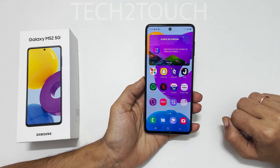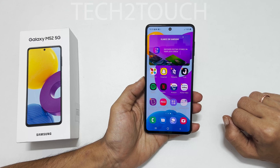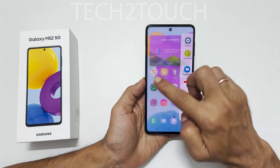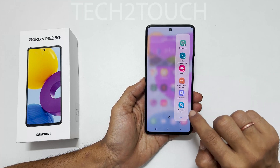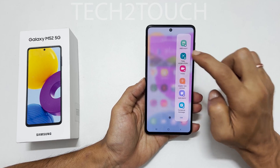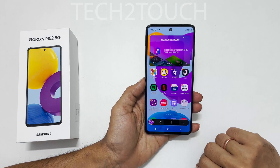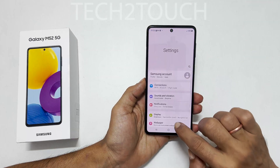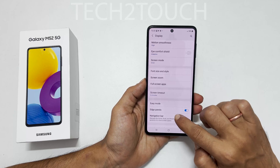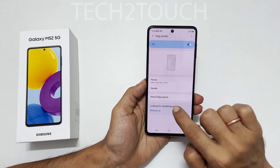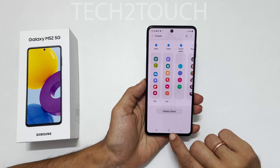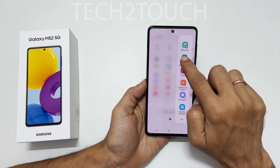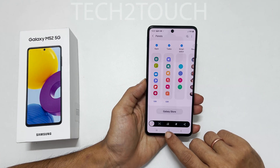The third method is using the Task Edge Panel. Open the edge panel, navigate to the Task page, and tap Take Screenshot. If the Task Edge Panel is not visible, go to Settings, then Display, then Edge Panel. Enable Edge Panel, tap on Panels, and add Task by selecting it. Now you will be able to take a screenshot from the Task page on the edge panel.